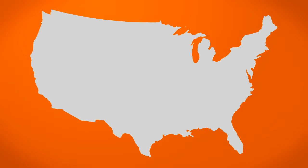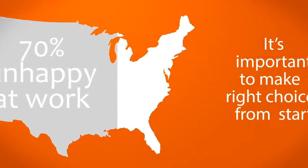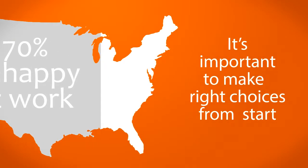And with 70% of the US population unhappy with their jobs, it's more important than ever to make the right academic and career choices from the start.